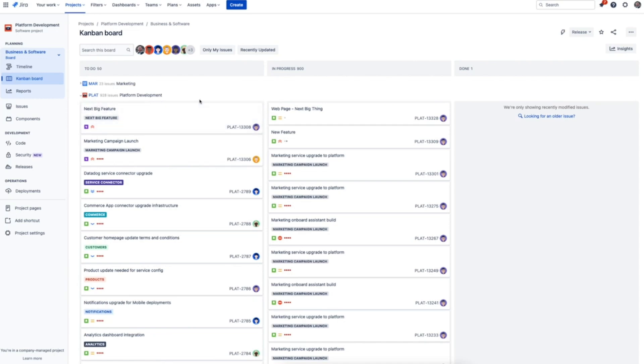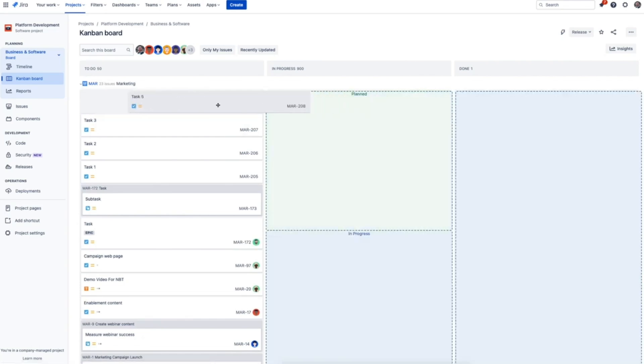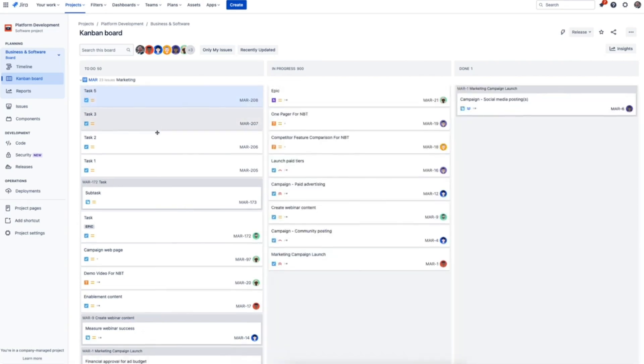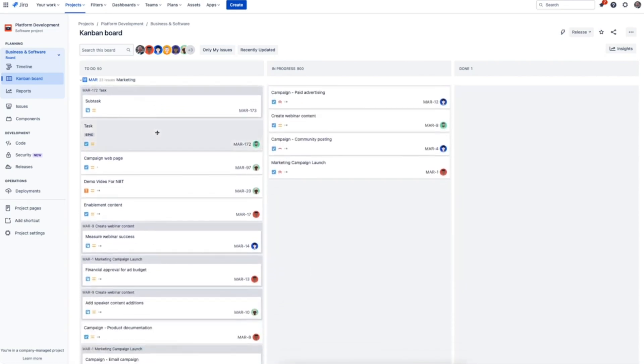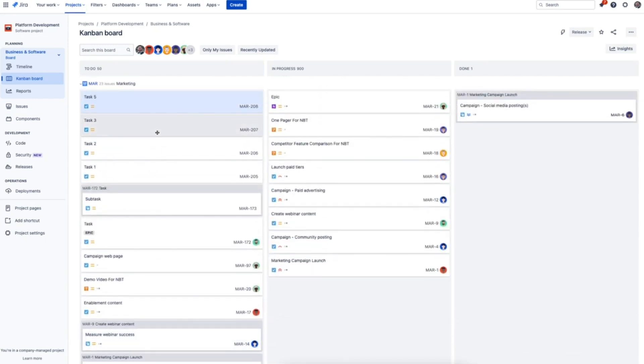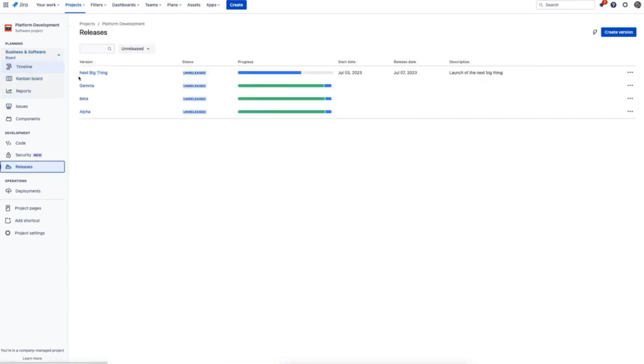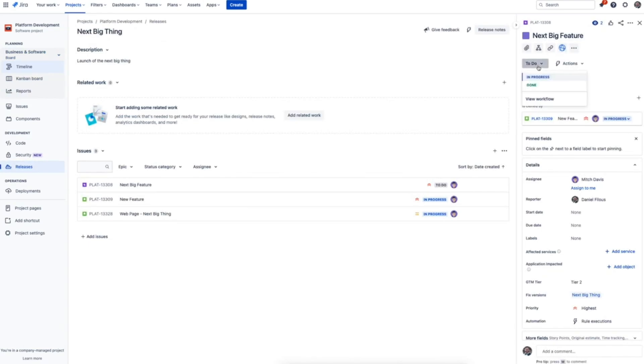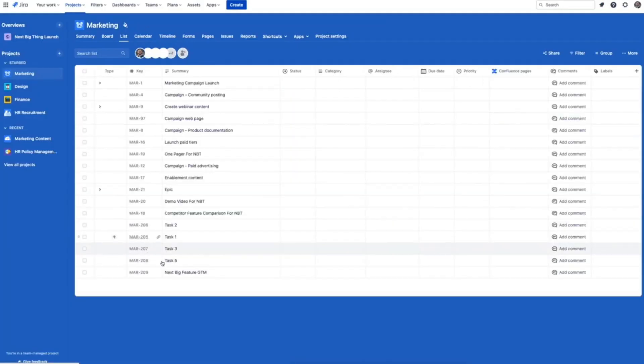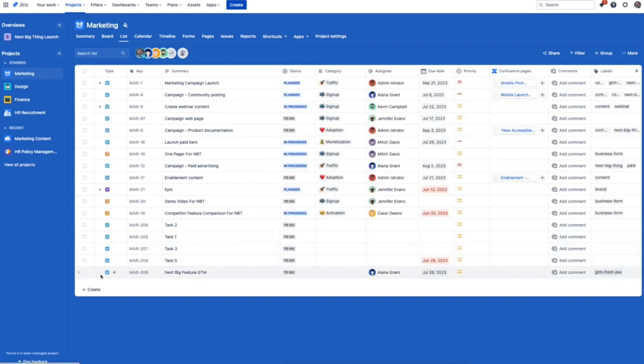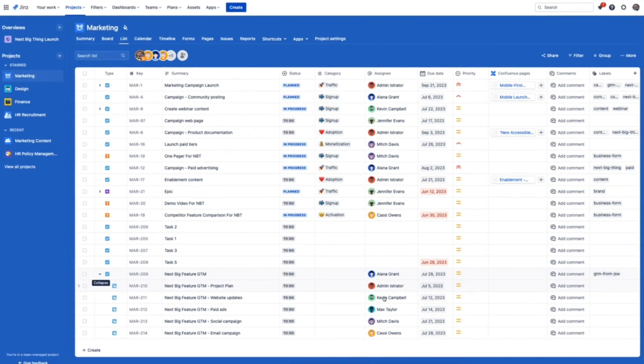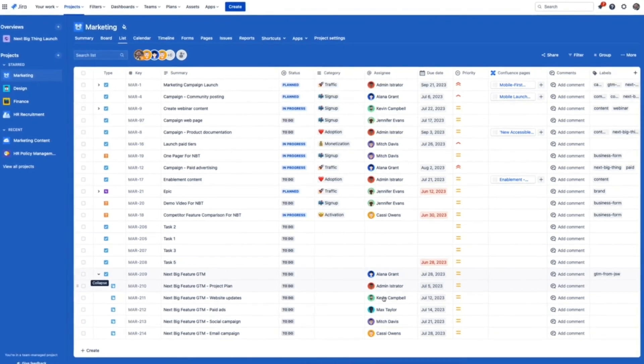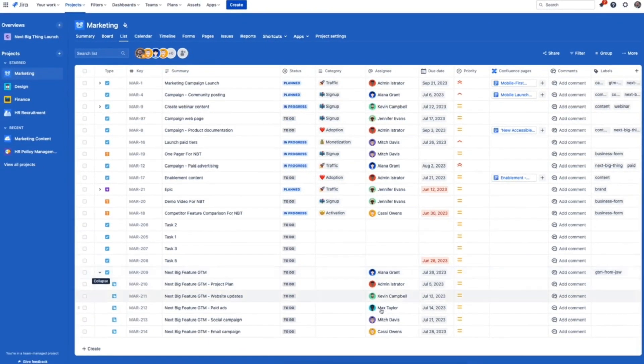This level of connectivity applies to automation too. For example, we can automatically kick off work in Jira work management based on actions that happen in Jira software. So let's say your product team creates a new release. Not only can we show it visually on the marketing team's calendar with shared release dates, but we can also automatically create a series of go-to-market tasks for them in Jira work management. We can even send them a Slack or Microsoft Teams message about it, or let them know via email, all at the same time.